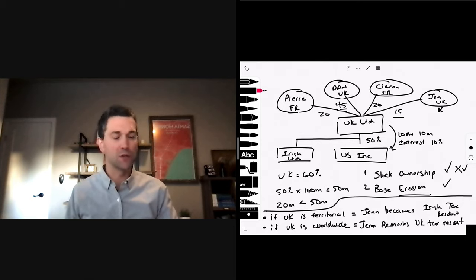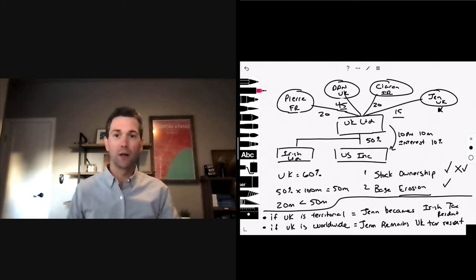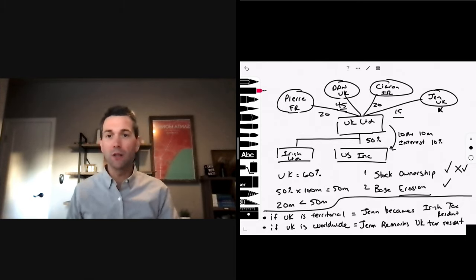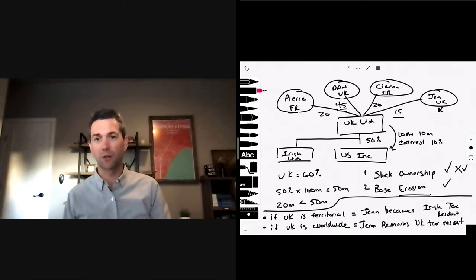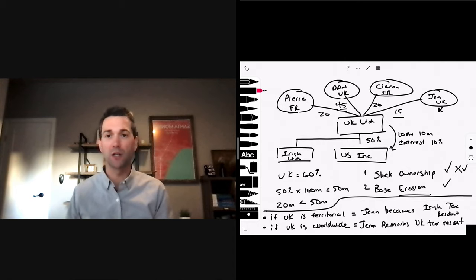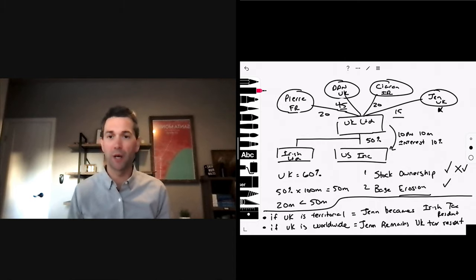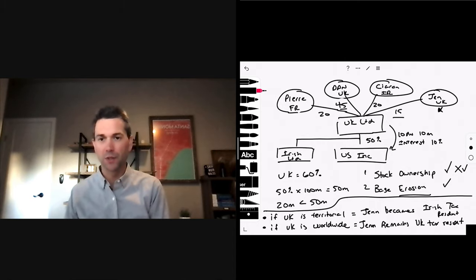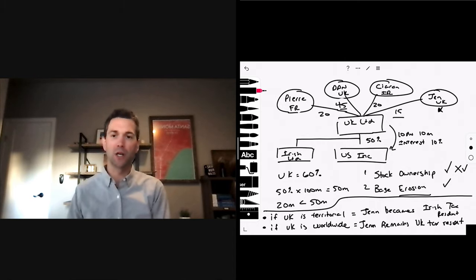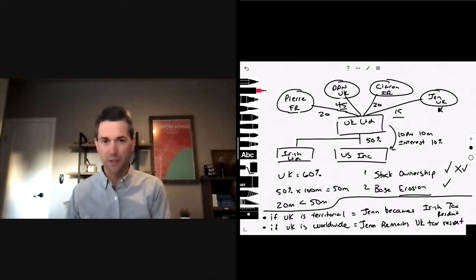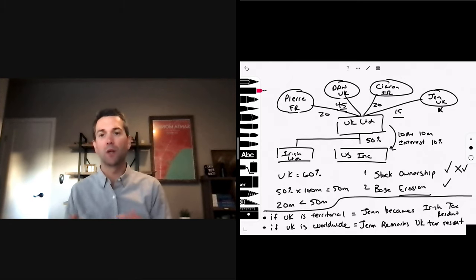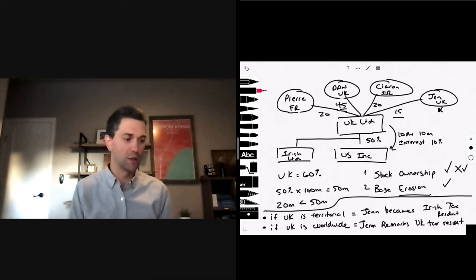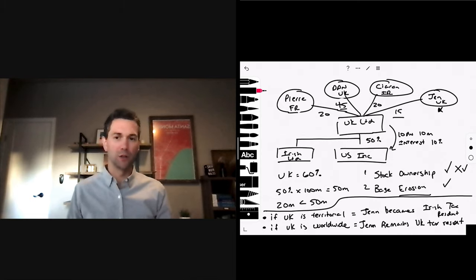The point here is, this is fluid. You can meet the base erosion test, stock ownership test in one year, and you cannot meet it in the next year. If you have a change in your deductible payments one year, better or worse, it could change your outcome on this particular LOB, and ultimately, it could change your withholding tax.